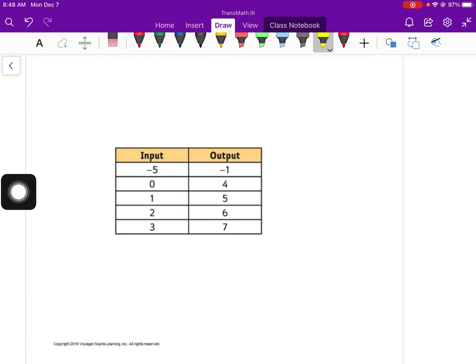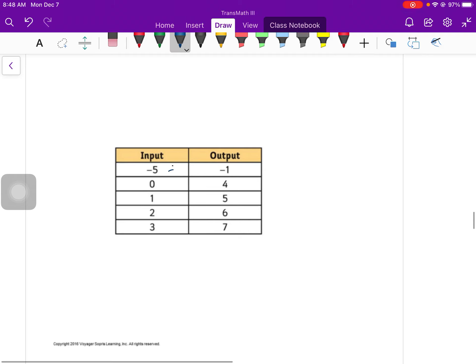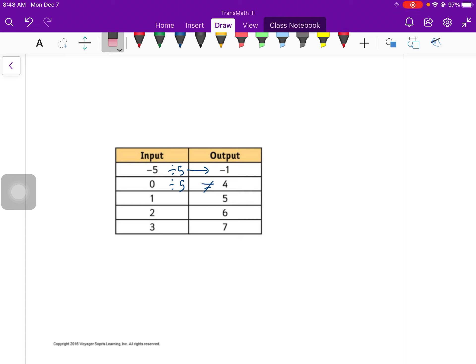So for this table of values, I'm going to go through it without splitting it up just so we can see what it would look like actually writing this with paper and pencil. So I'm going to first look at negative 5 to negative 1. There are two ways that I can get there. I could divide by 5 or I could add 4. So I basically pick one. It doesn't really matter which one. I could say divide by 5.